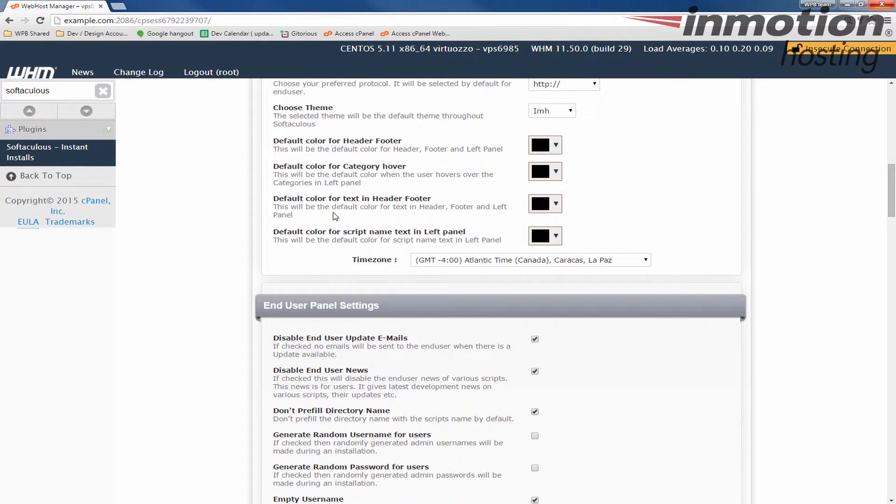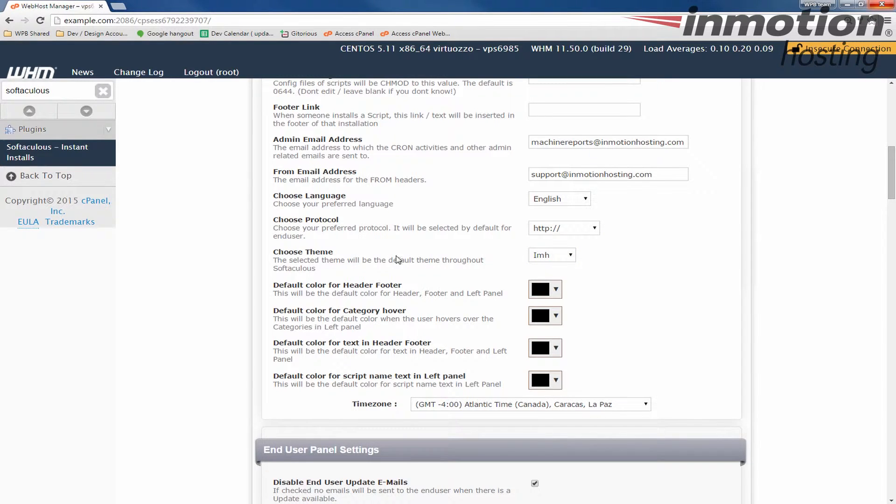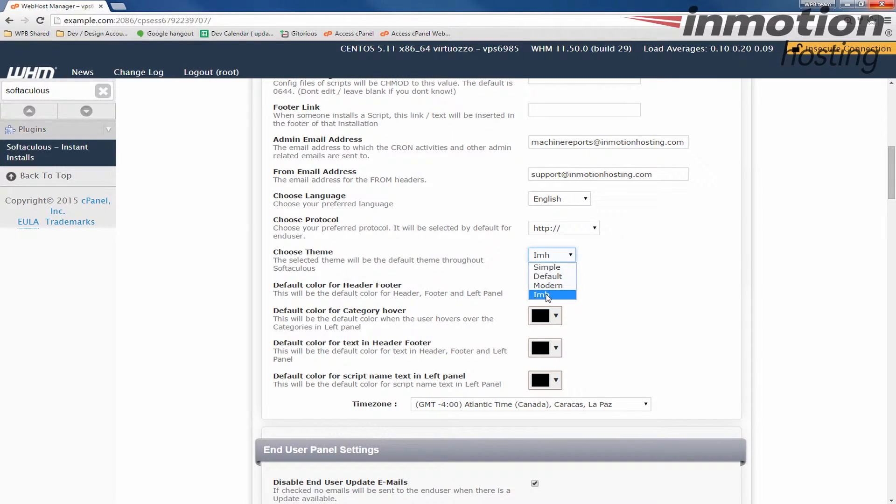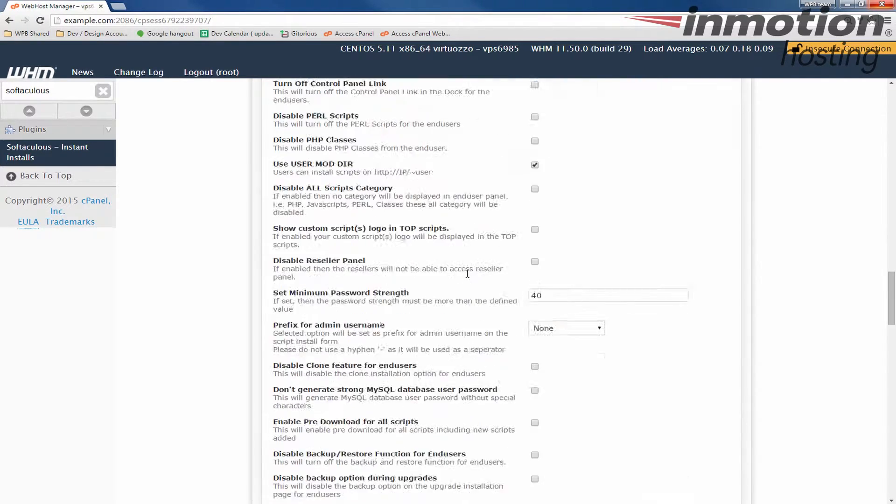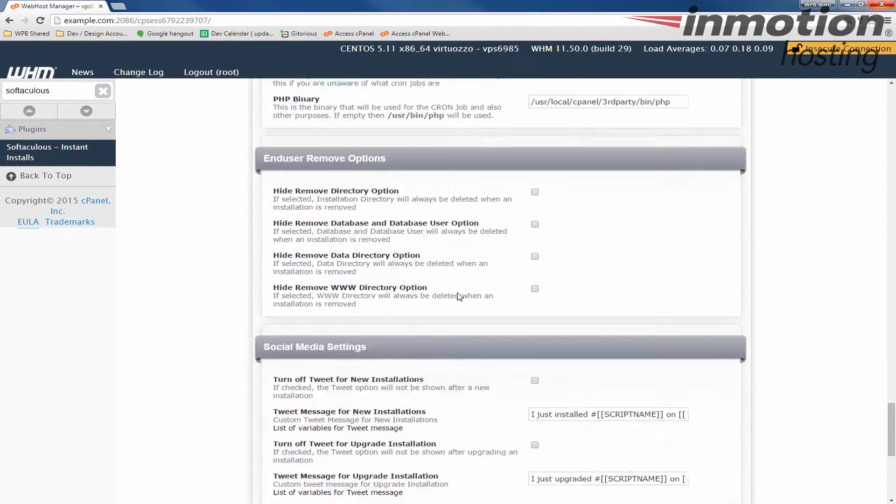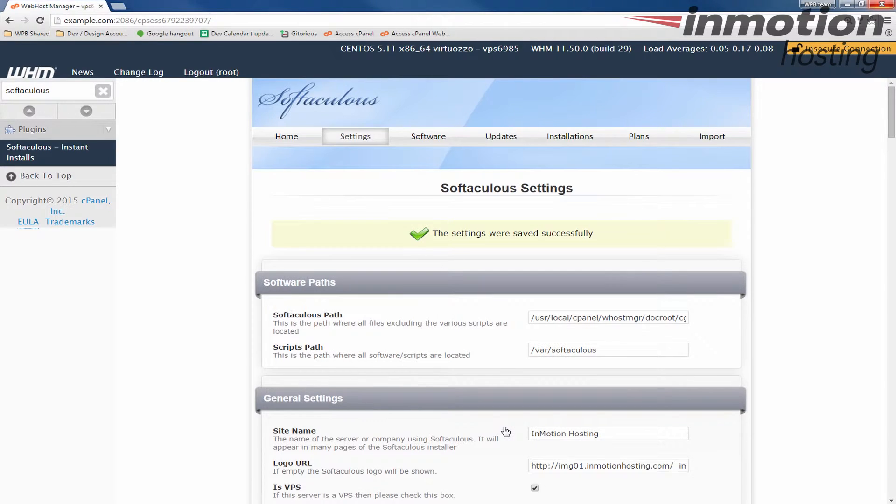Now we're going to scroll down and you'll see there's a Choose Theme option here. So we're going to click the drop down box next to Choose Theme. Right now it's set to IMH, which is going to be the default most likely for most people. I'm going to change this just for this example to Modern. So let's go ahead and click Modern. Then I'm going to go down to the bottom here and I'm going to click Edit Settings. You'll see this message saying the settings were successfully saved.